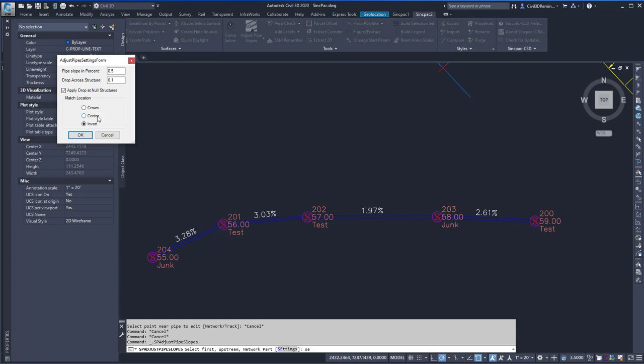For my match location, if the pipes are different sizes, I can choose the invert or the crown values, and this value or center, and these values will depend on your local requirements.